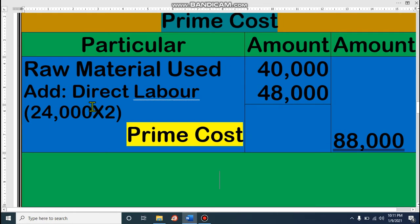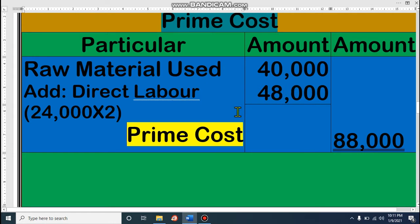Again, I am telling — the formula is the most important. In this math, if you can learn the formula, you can do the math, because you just have to put in the values and add or subtract. In this math, we have raw material used 40,000 and direct labor 48,000. Therefore, total amount of prime cost is 88,000. I hope all of you understand.